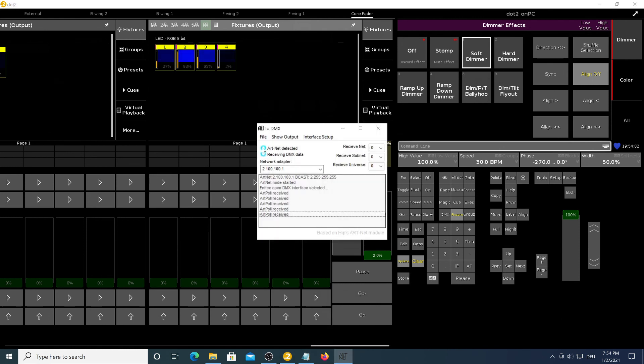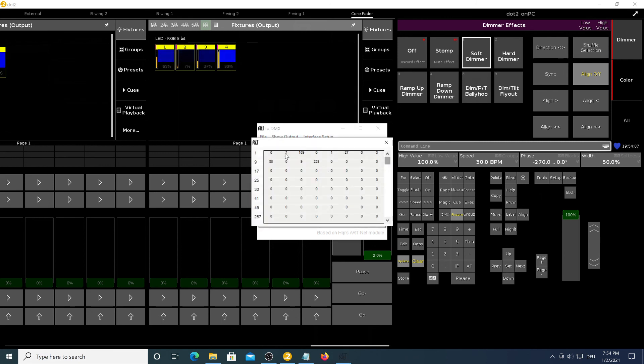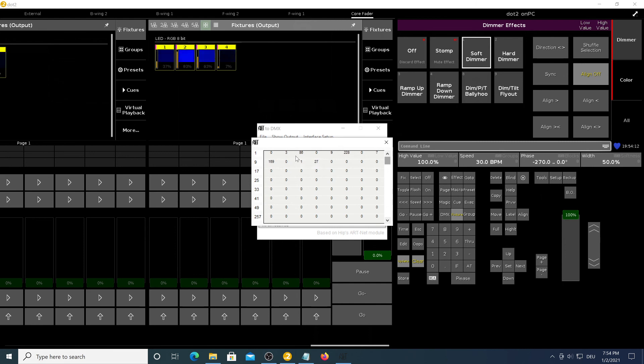we can see that the blue circles are there and if you go to show output, you can see that the values are changing and the software outputs it to your DMX interface.